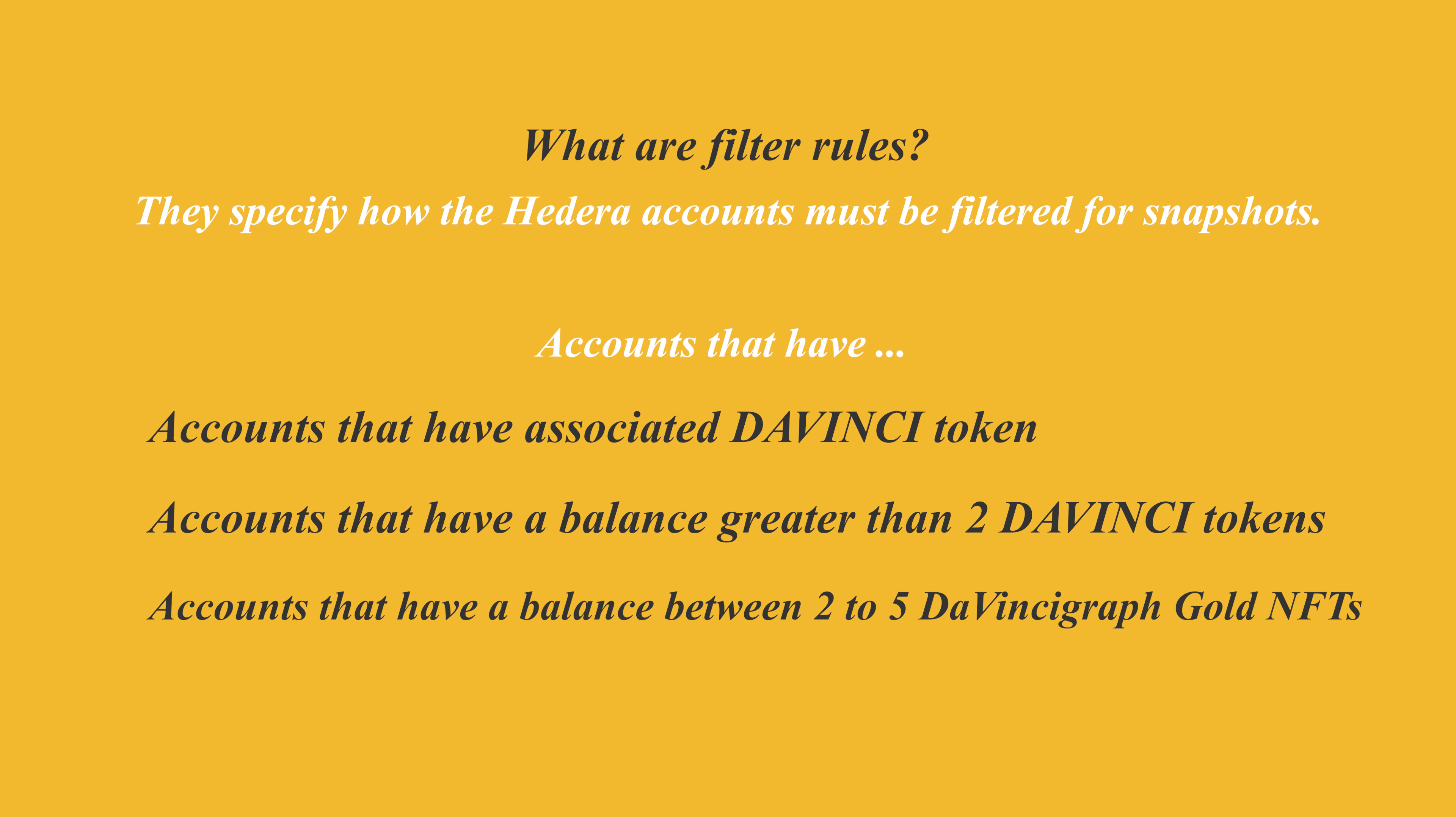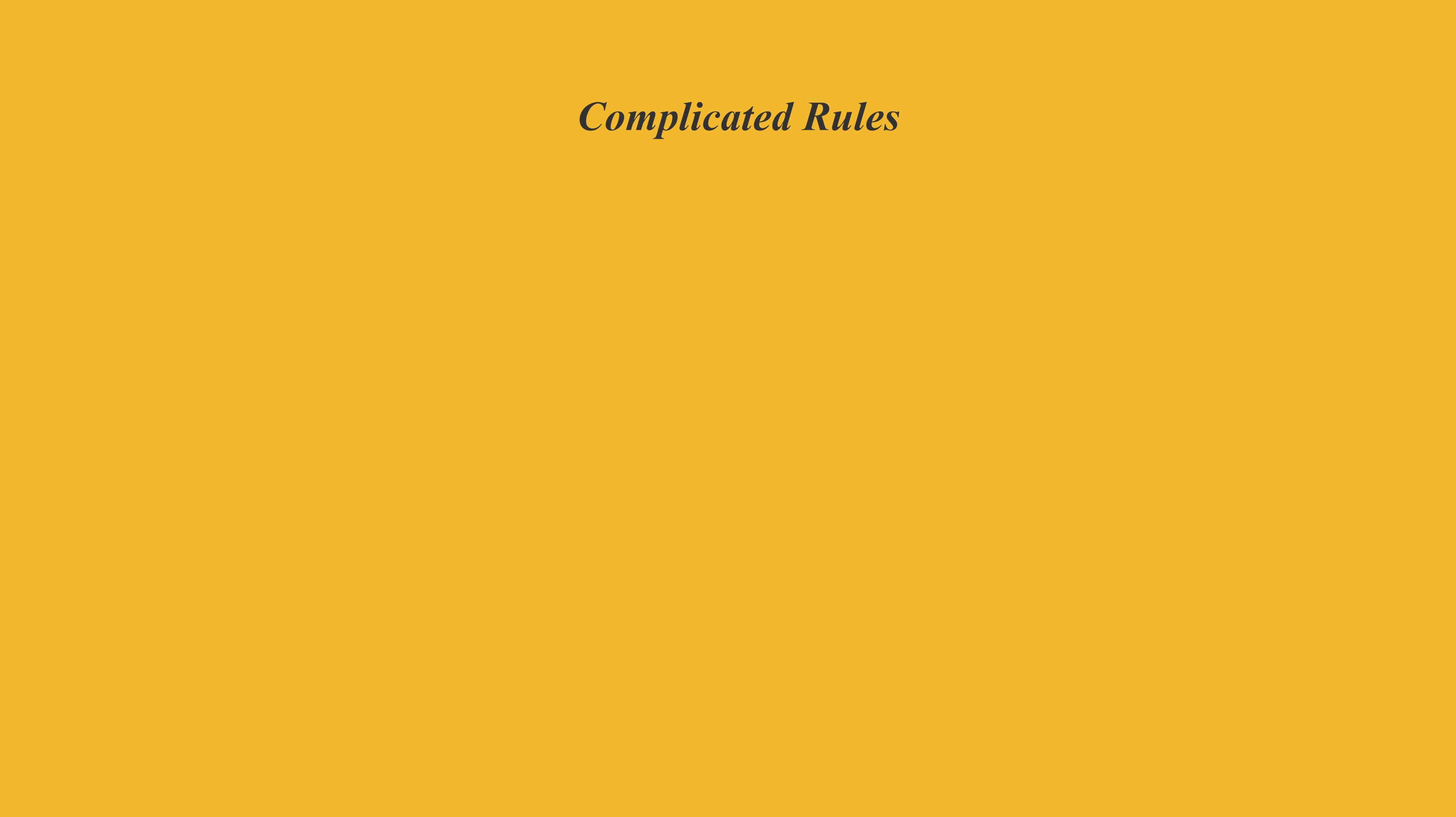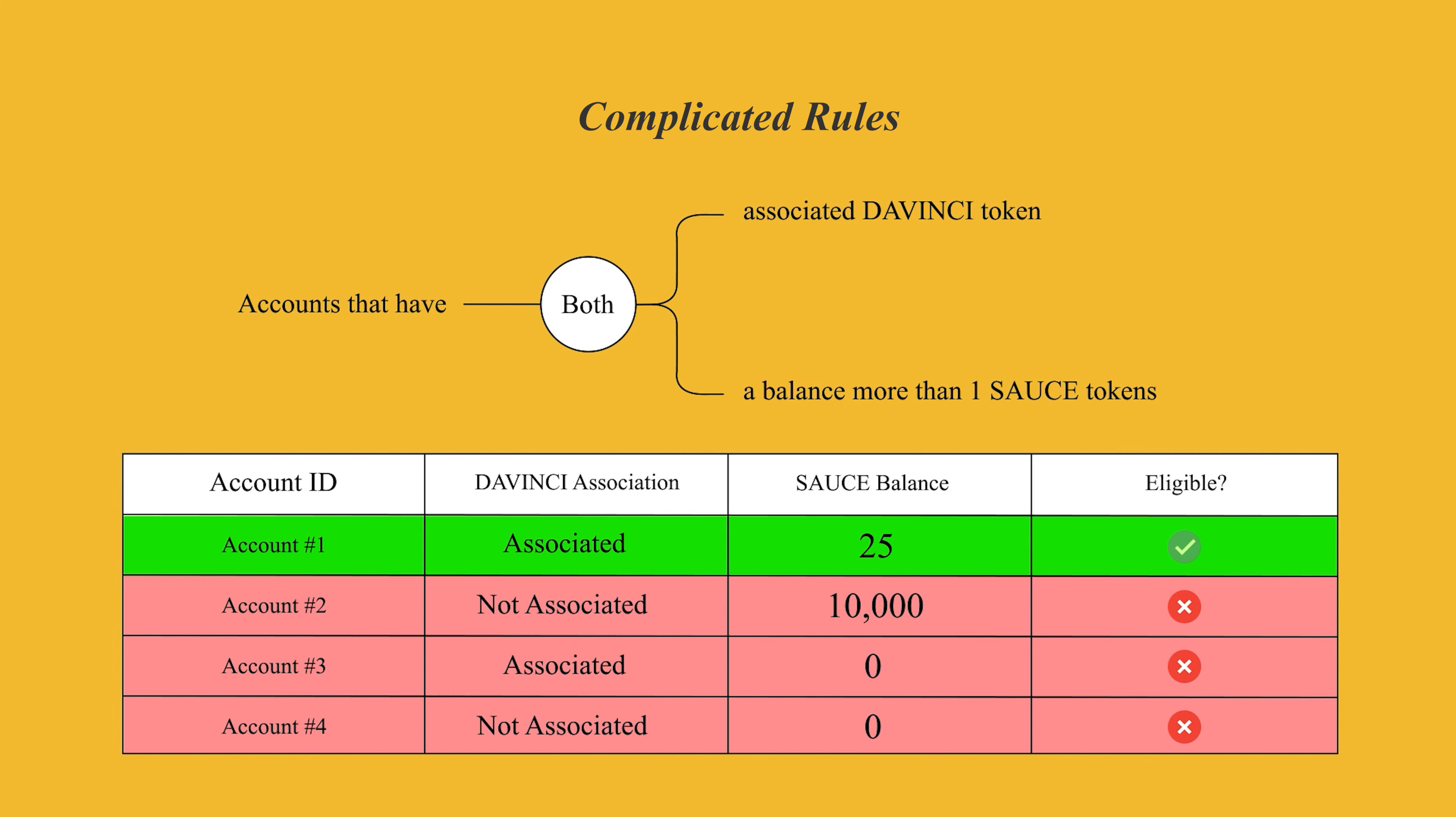But this is not always the case. Often we want to filter the accounts based on several factors, so filter rules often contain multiple sentences. If you look at this example, you see two rules that jointly start with the phrase accounts that have. Then you see the word both, which indicates the relationship between the two rules, meaning both of the rules must be true for any Hedera account to be selected. So in this example, we are filtering accounts that have both associated DaVinci tokens and, at the same time, have a balance greater than one Sauce token.